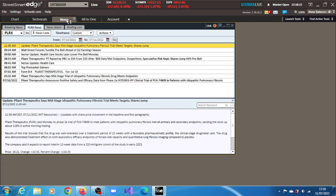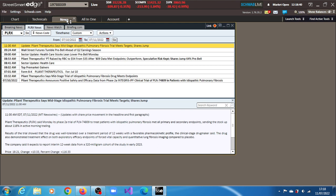The news is that the company's Phase 2a trial of PLN-74809 to treat patients with idiopathic pulmonary fibrosis met all primary and secondary endpoints. That is behind this rally. Let's move on and see other things concerning the stock.